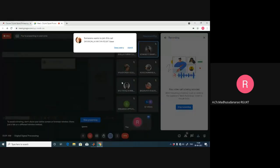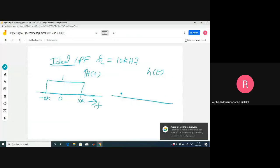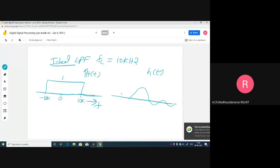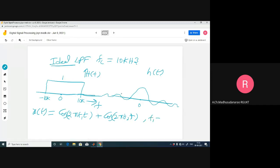The impulse response is a sinc function. So h(t) is a sinc function — that is the impulse response of this system. Suppose my input x(t) is cos(2πf₁t) + cos(2πf₂t), where f₁ = 1 kHz and f₂ = 12 kHz. What will the output y(t) be?